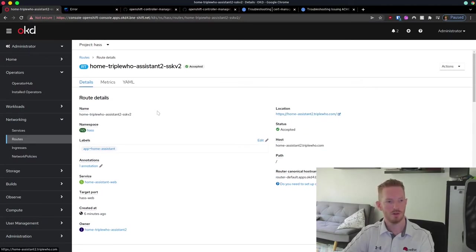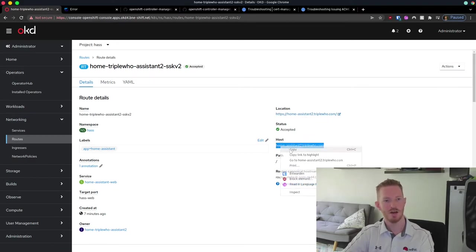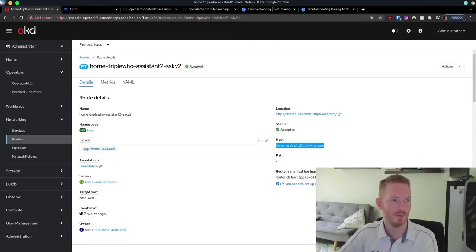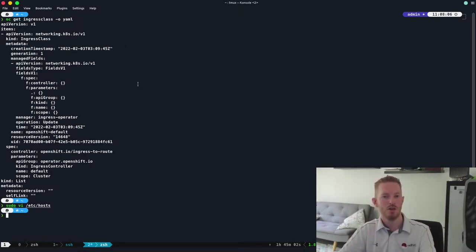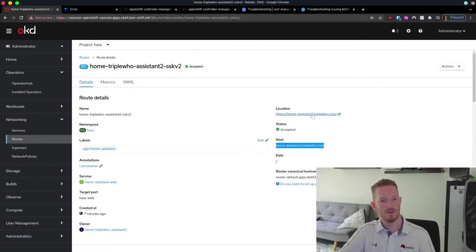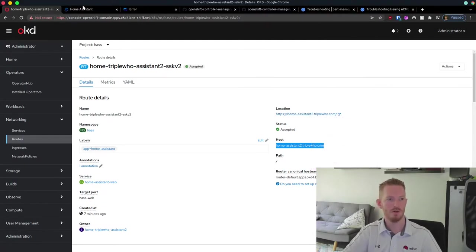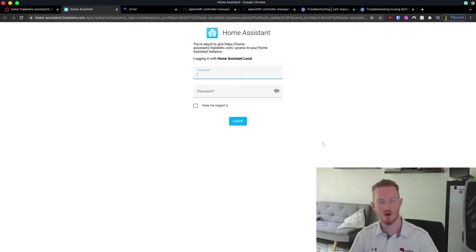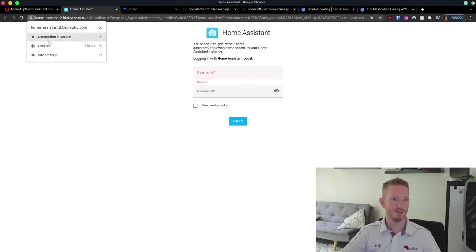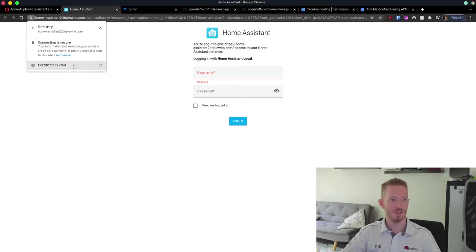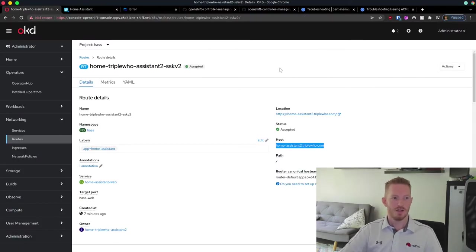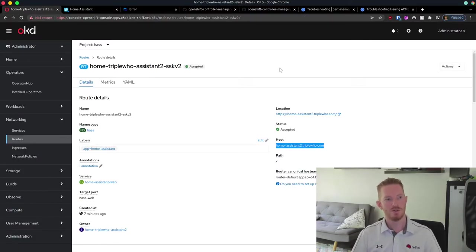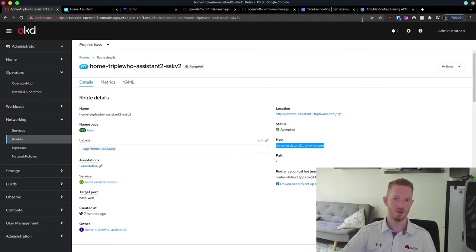Going back to this route, we'll add a host entry to the local system since I'm not using my home DNS at the moment. Now we'll go to the URL, and we can see it does indeed take me through to Home Assistant. The session is encrypted and it's using our valid certificate coming from Let's Encrypt. That has been the migration of Home Assistant over to OpenShift, and now I can start shutting down things in the Kubernetes environment.